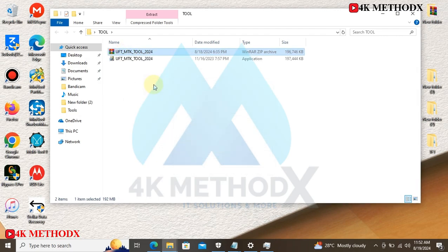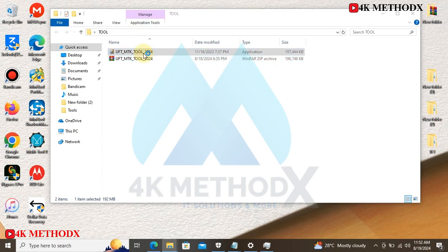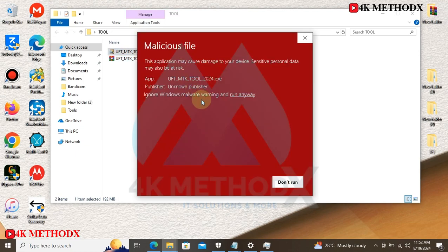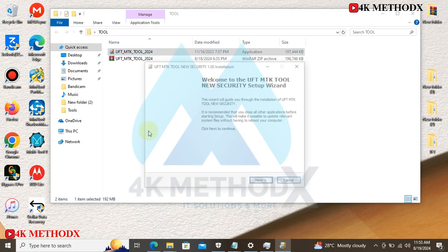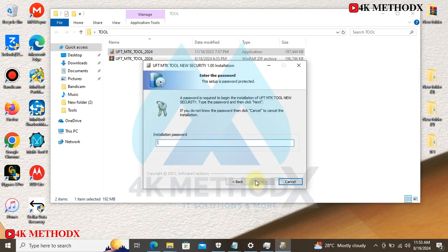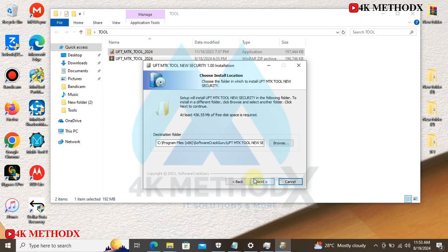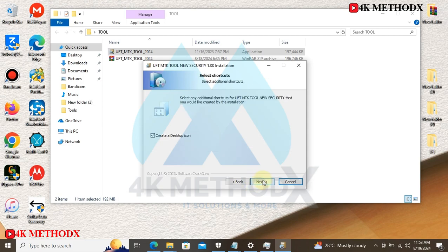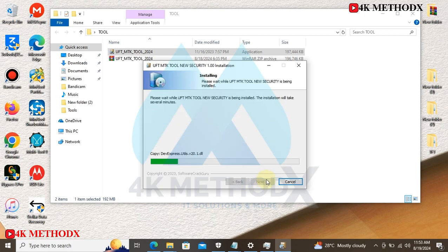Then you start with your installation. You double-click on the file. This file is not malicious. Click on 'Run anyway', click on this. The password here is 'software crack goal'. Click on 'Next', 'Next', and 'Install'.